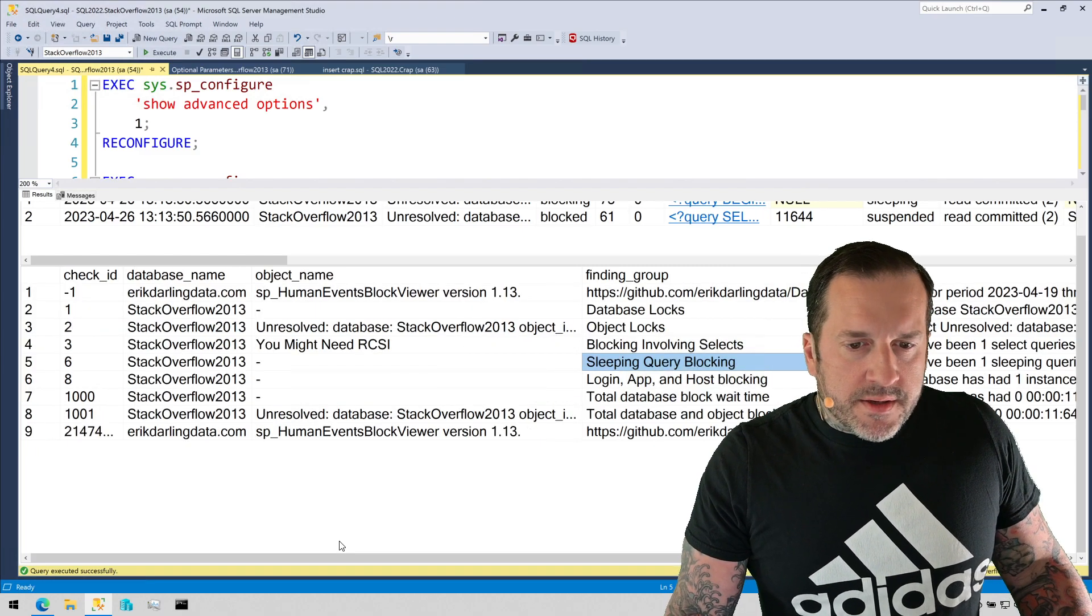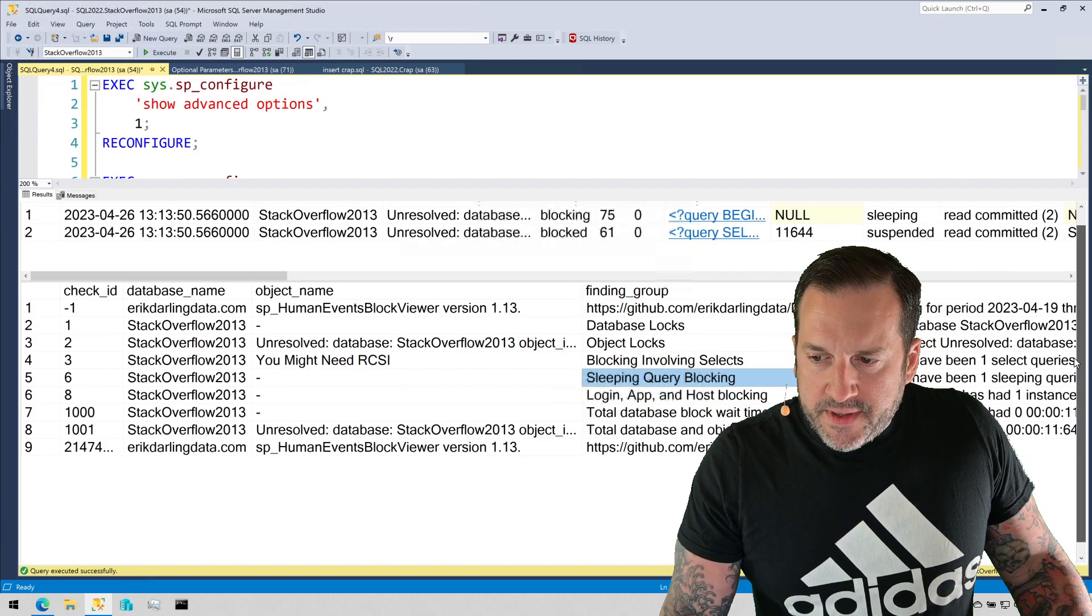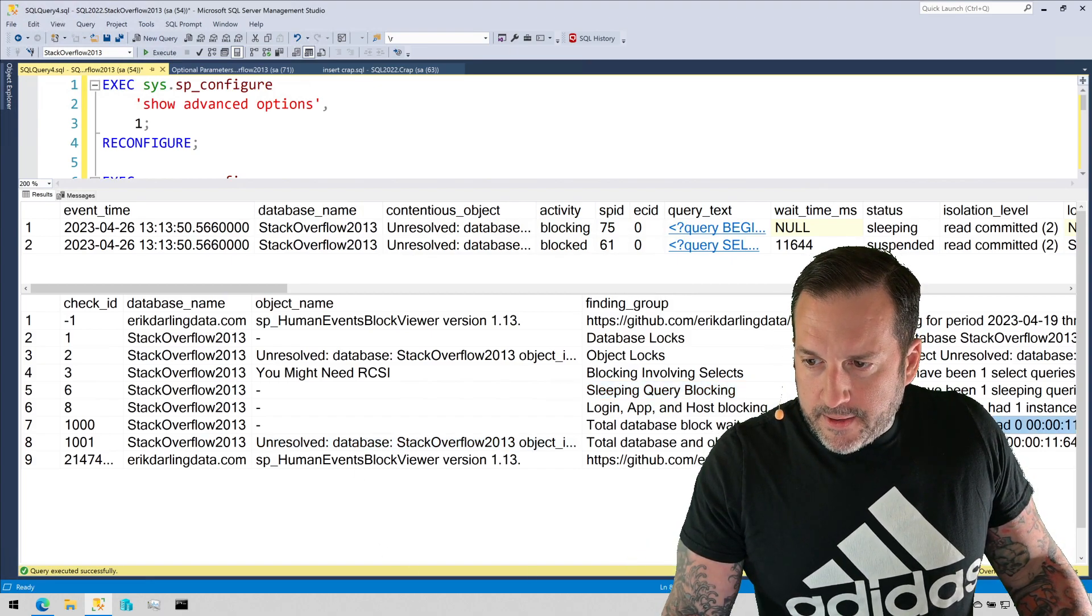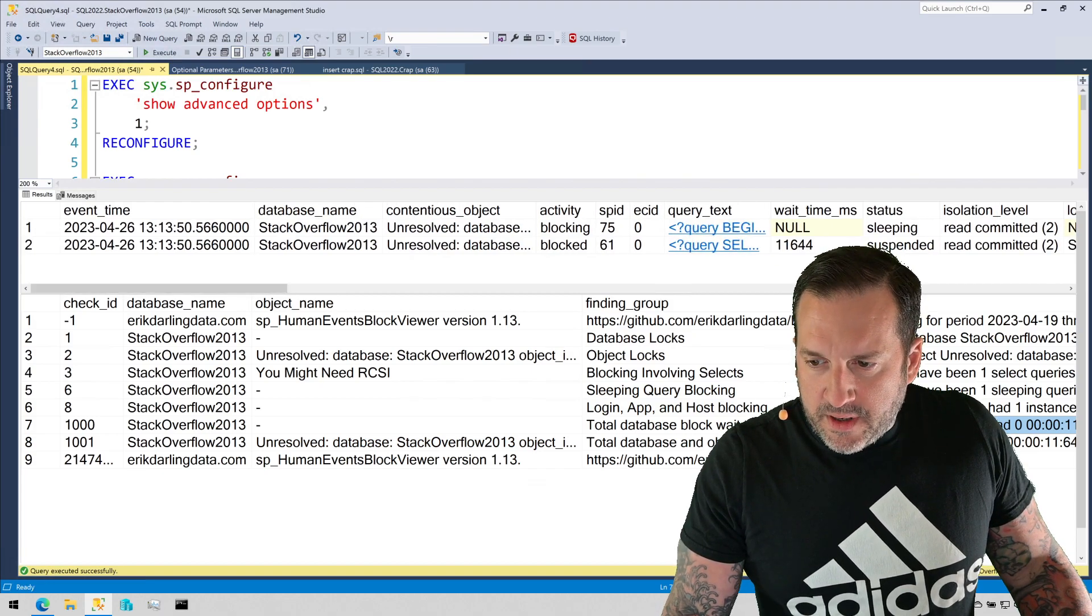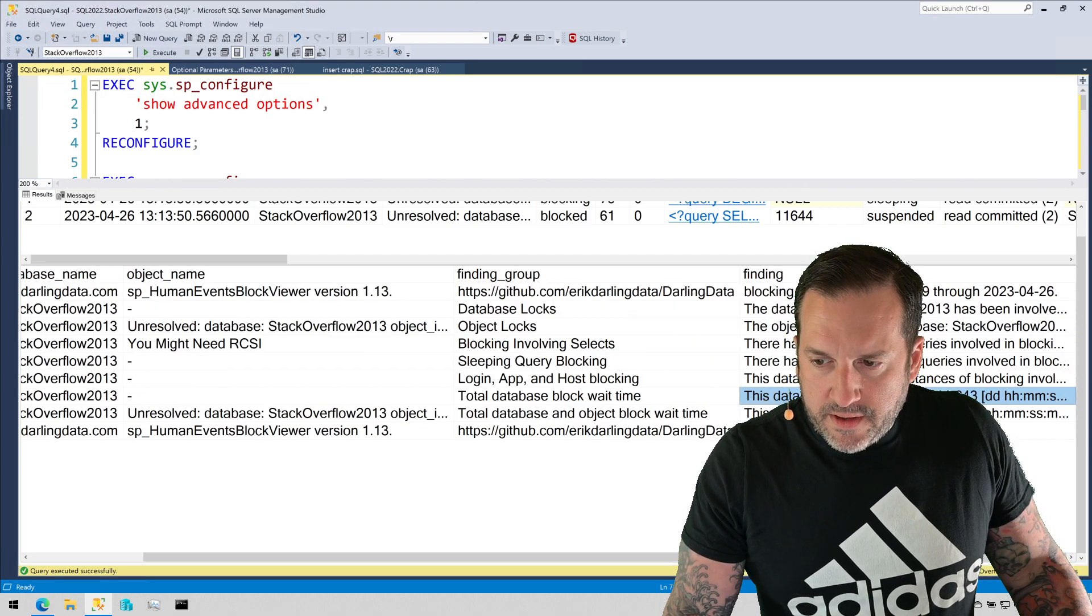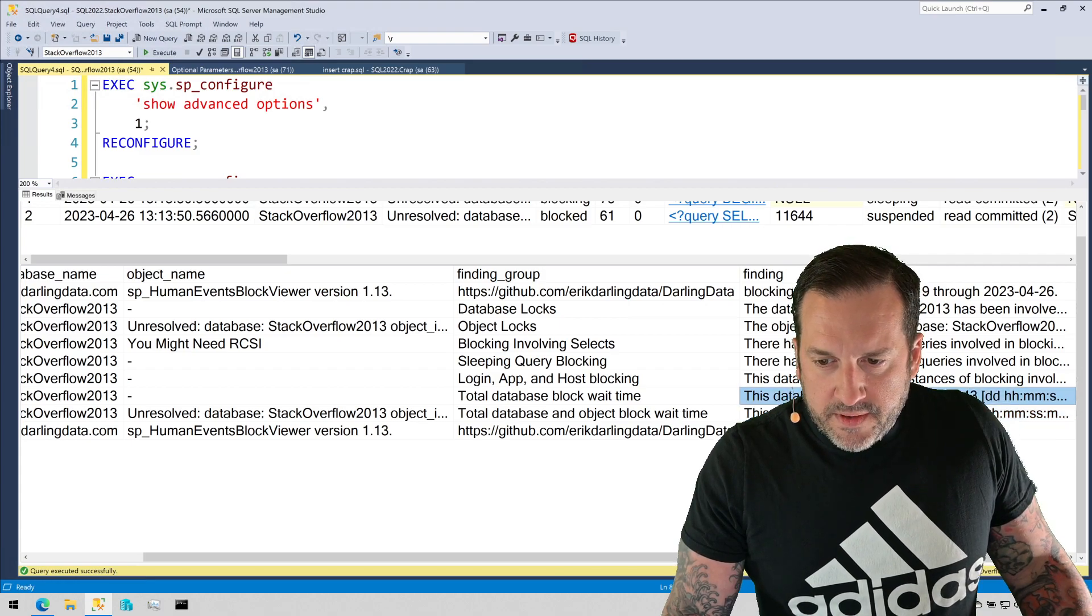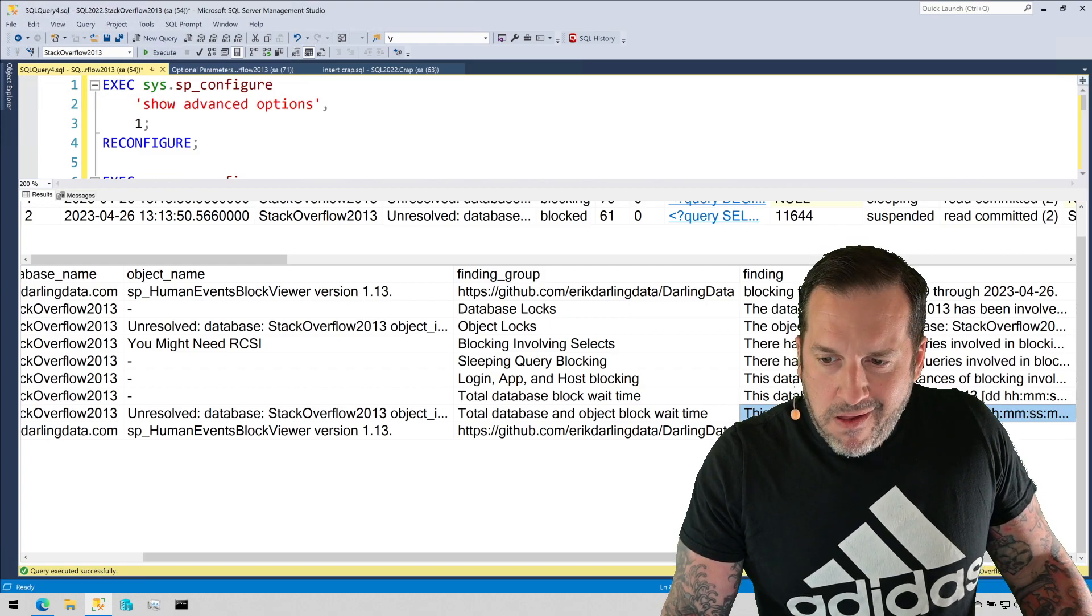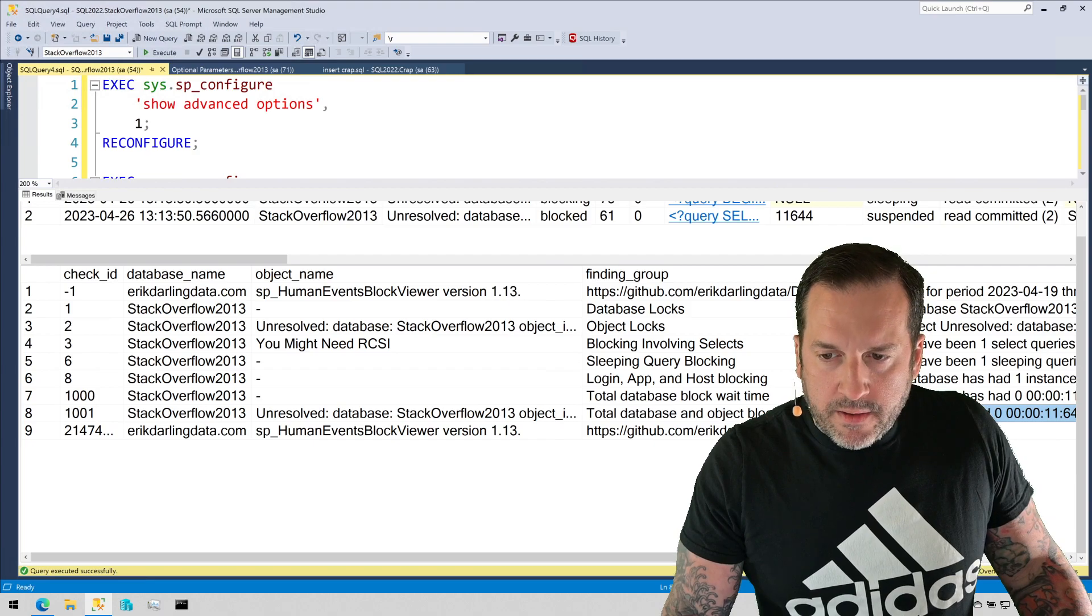So it'll give you all that information, it'll show you all that good stuff. I use this quite regularly with client work to try to help troubleshoot blocking issues and all that. It'll tell you how much blocking there is for the entire database and then per object and all that other good stuff.